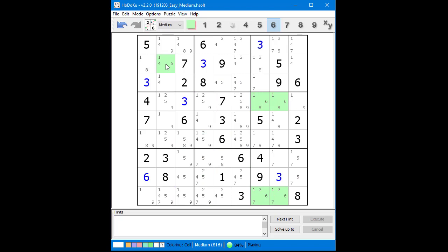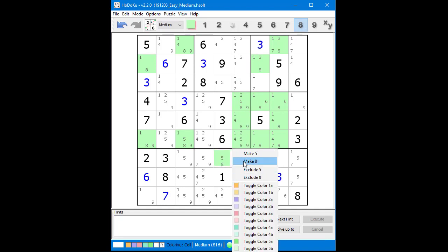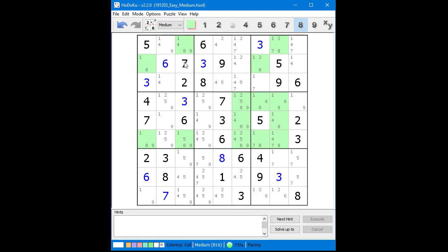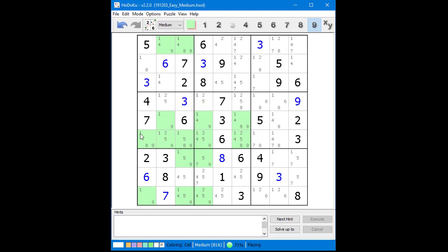We find a hidden single in Block 1 and select the value. Next we click on the 7 button to show the possible 7 candidates. We find a hidden single in Block 7 and choose 7 for the value. Next, we click on the 9 button to show the possible 9 candidates. We find a hidden single in Block 8 and choose 8 for the value, then find a hidden single in Block 6 and choose 9. We also find a set of locked candidates in Block 8 for the number 9, which eliminates possible 9 candidates in Block 5.